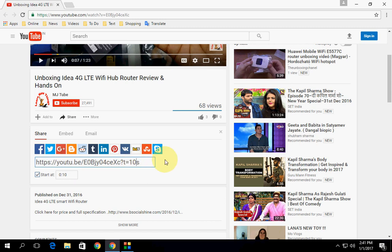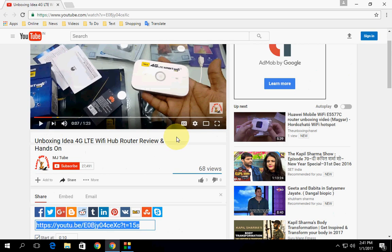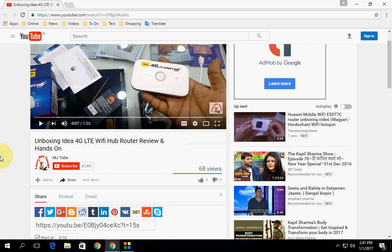Now you can change it into 12 seconds, or 13, 14, whatever you want. You can share and then copy this link and paste anywhere you want. So these are easy things, but I prefer to just right click.